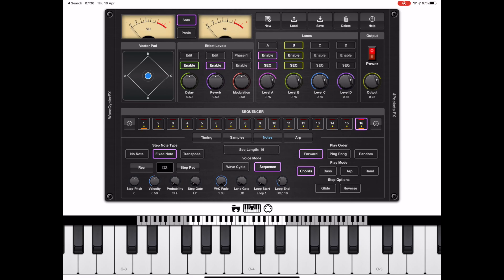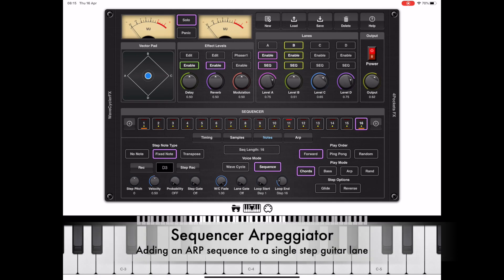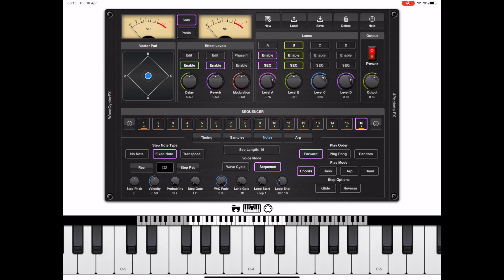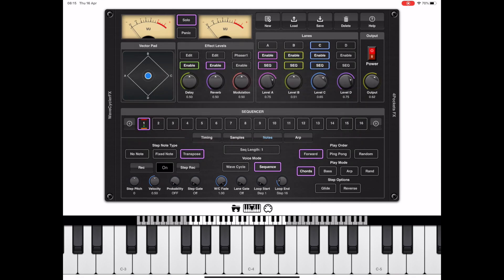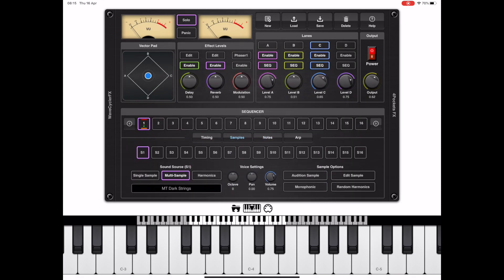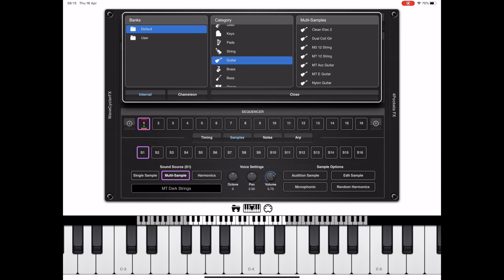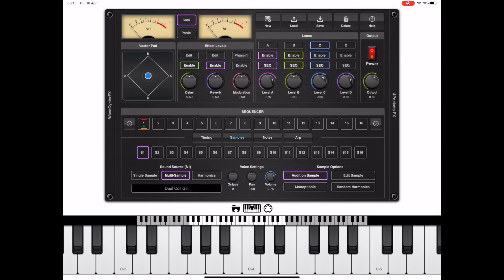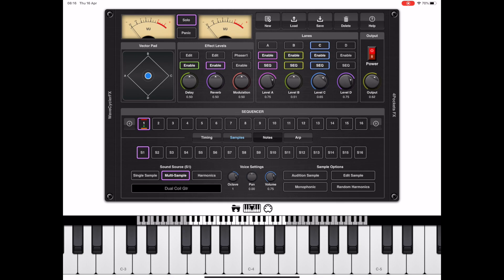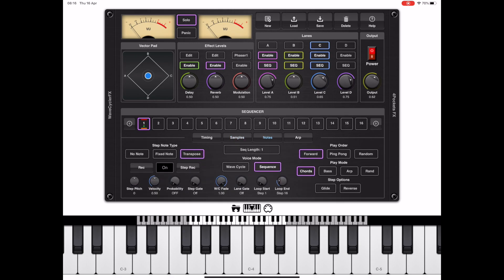Now before I bring this basic programming tutorial to an end, I just want to go over the arpeggiator. So let's just enable lane C, enable the sequencer, and we'll go over and we'll change the lane length just to one single step. And if we change to the samples tab, I'm going to click on multi-sample and I'm going to load a guitar sample in here. If you want to preview the sound, don't forget to press the audition button. I think for the sake of this demonstration, I'm going to leave it one octave up.